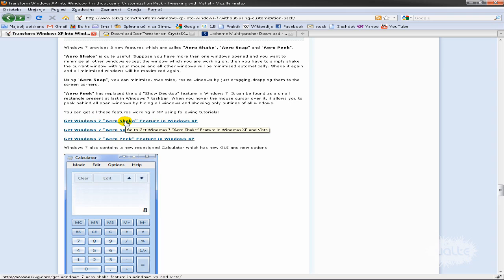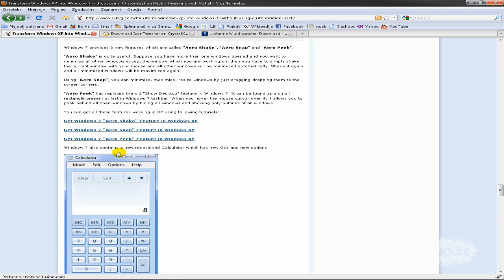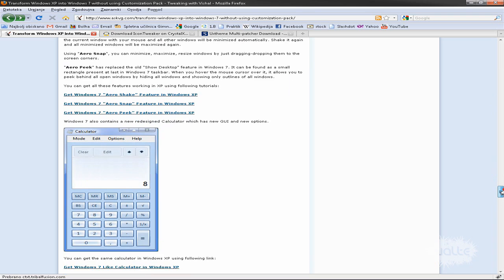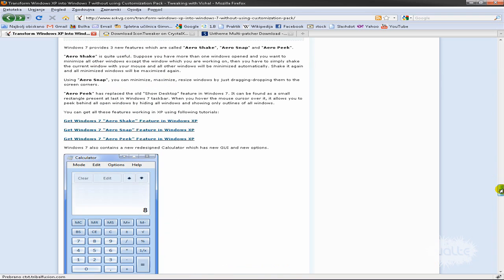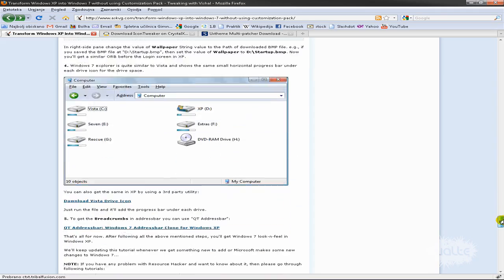Aero Shake is a function where if you have multiple windows open, you can shake one and all the others close. Aero Snap snaps windows to parts of your screen. Aero Peek outlines your windows when you move your cursor over the Aero Peek program icon. You can check these out if you want.